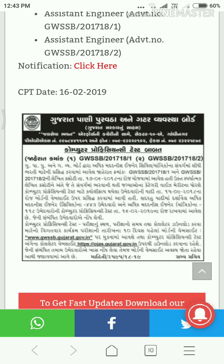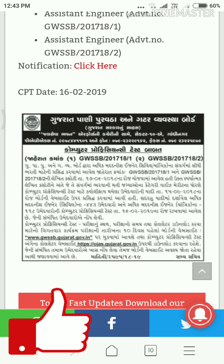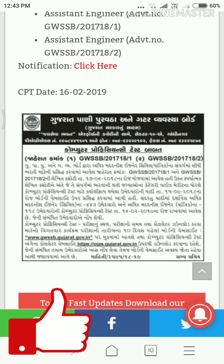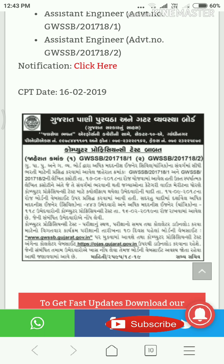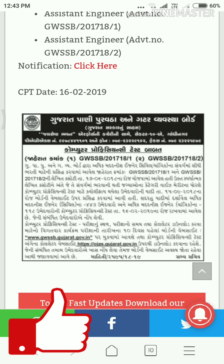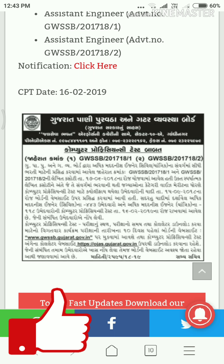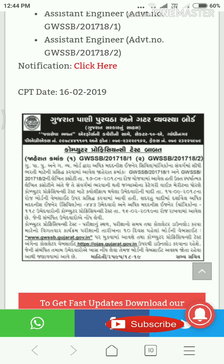This is the area of the category-wise and the merit of the computer pro-efficiency test in order to qualify. The Umedwari Yadi, dated 159-2018, has been published on the website.